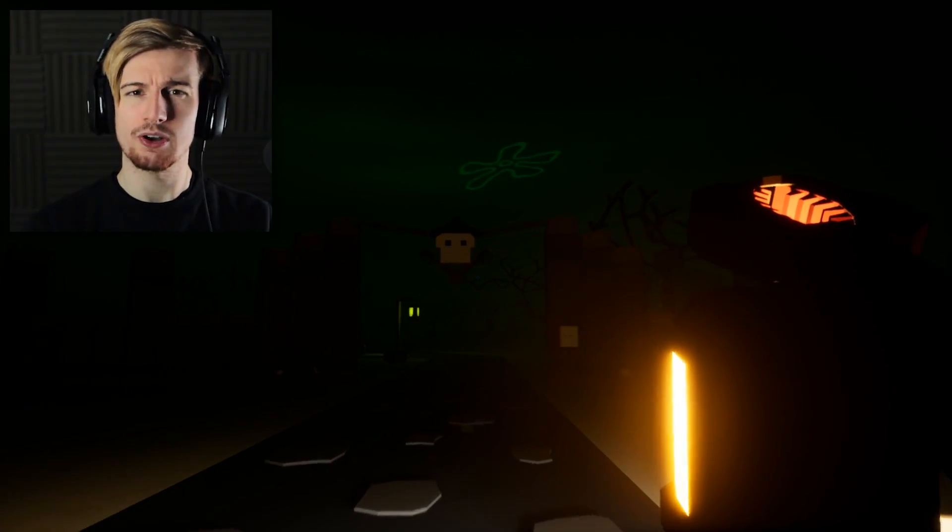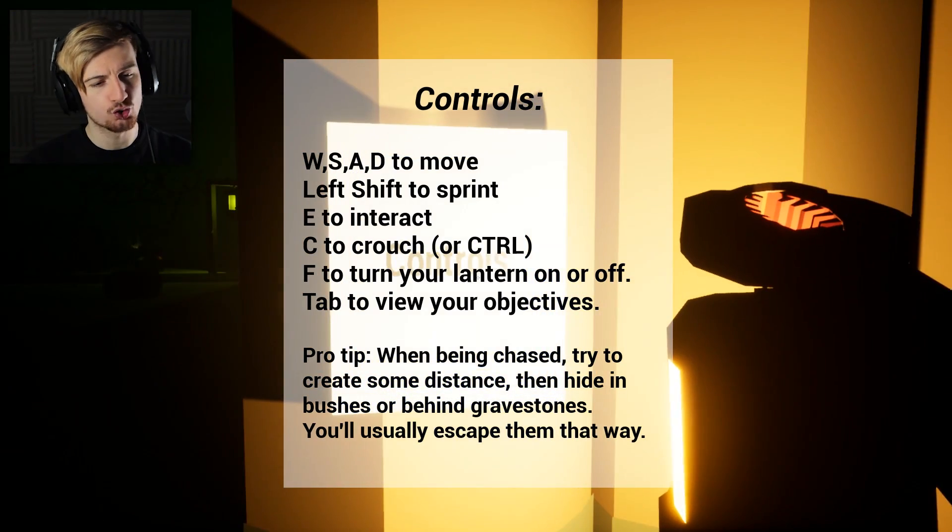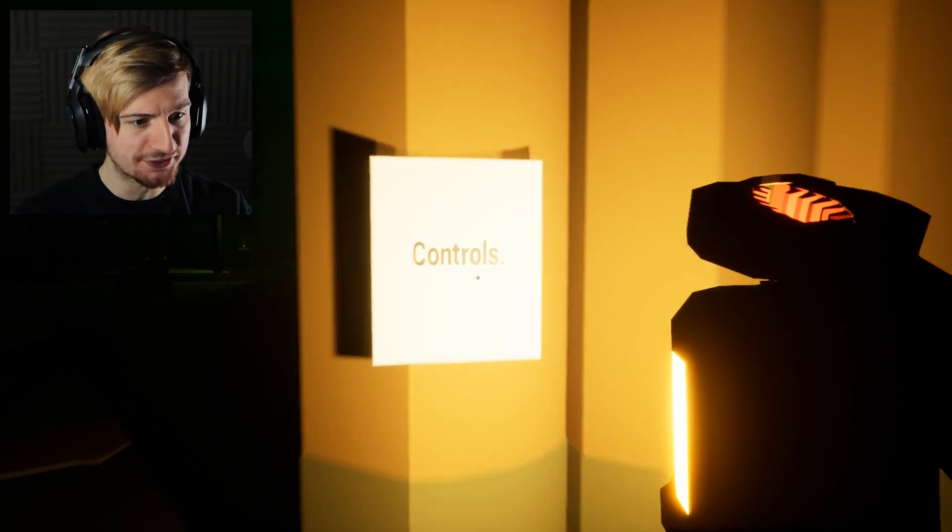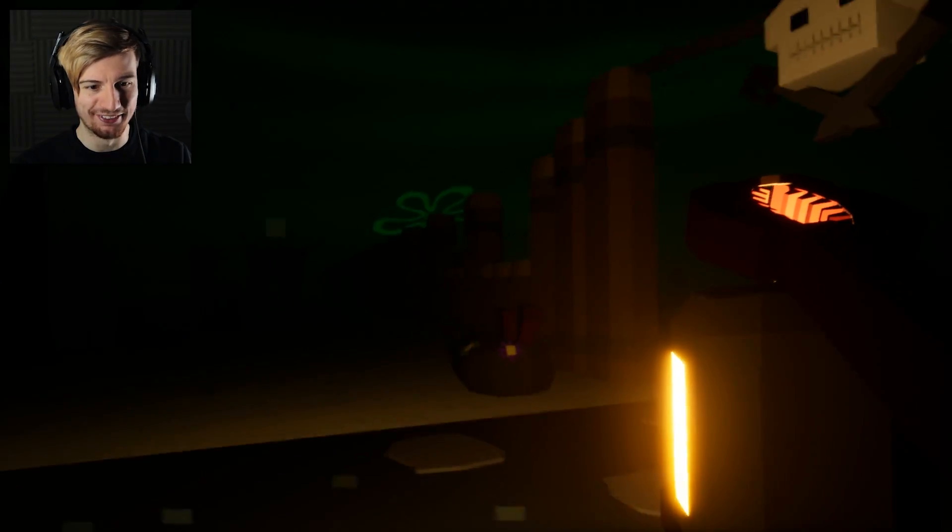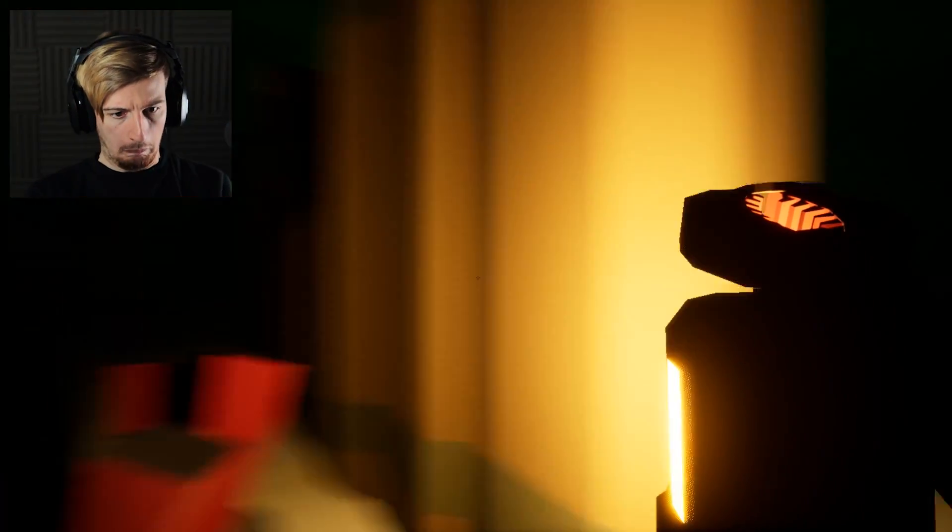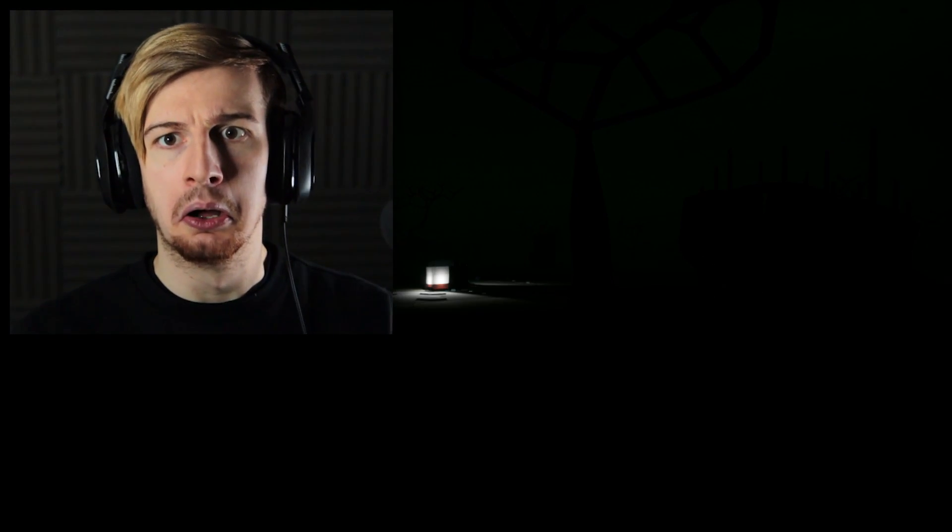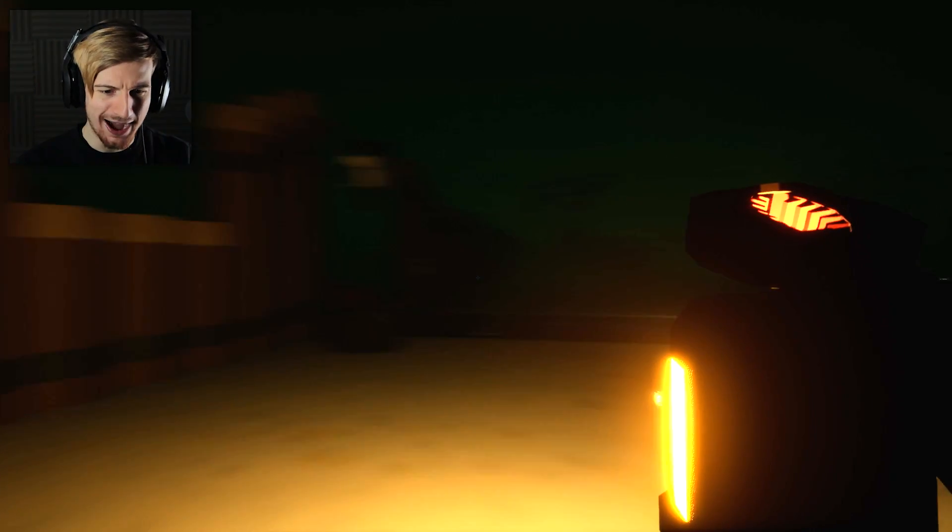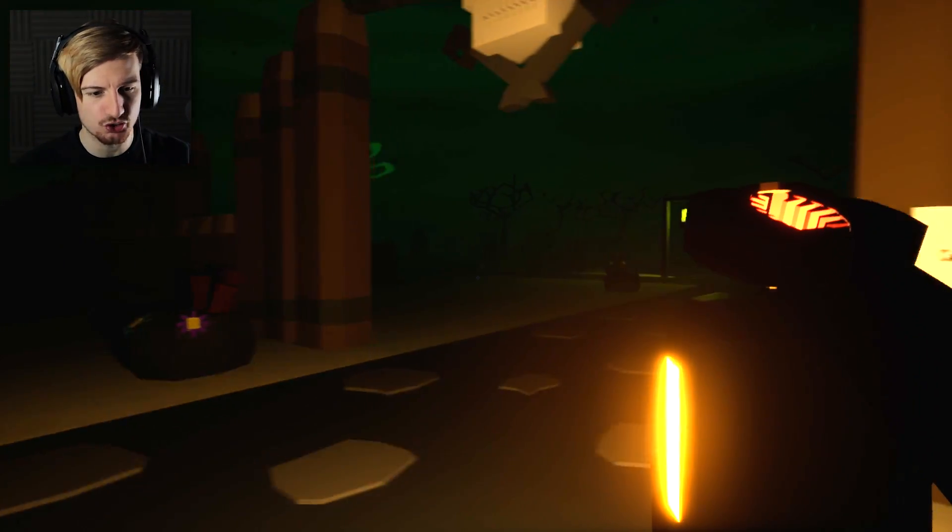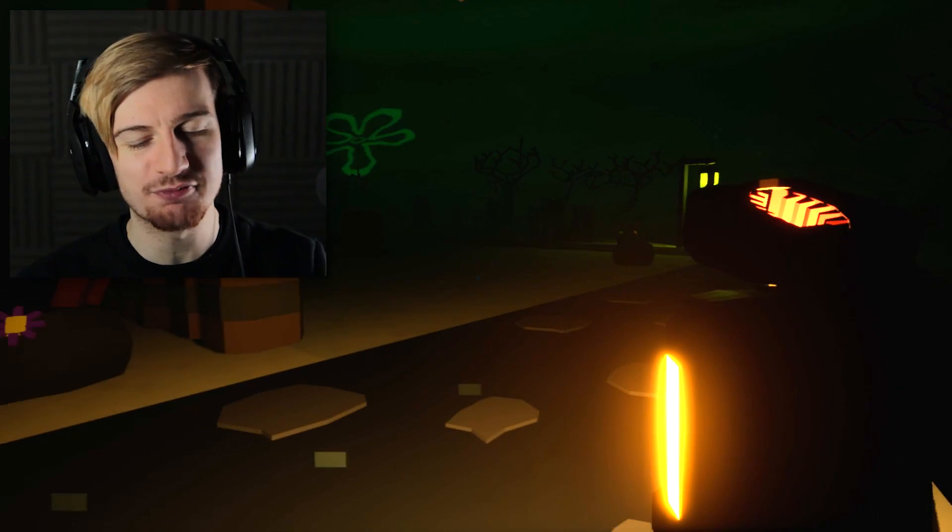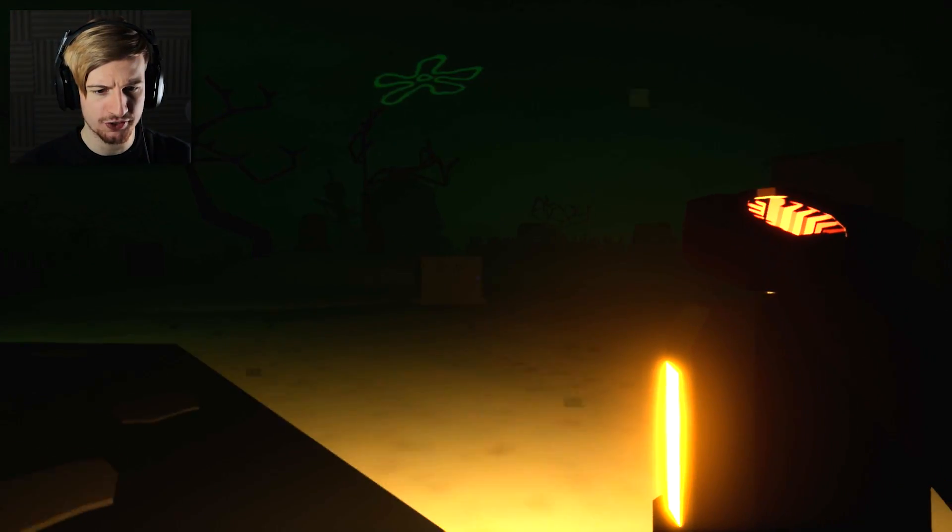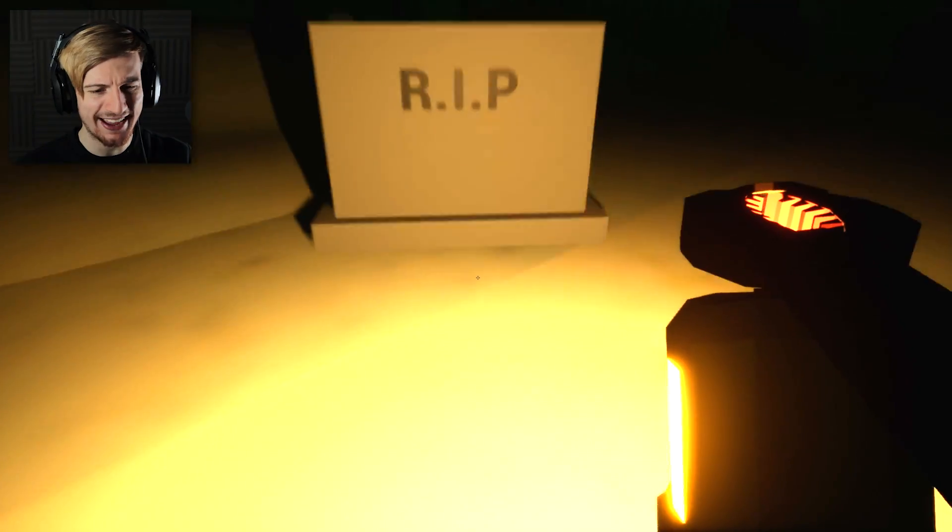This is really morbid when you think about it. We got a controls list over here. Pro tip: when being chased try to create some distance. I can only see things roaming. There's a lot of different enemies within the graveyard. Let's get moving. First grave right here.